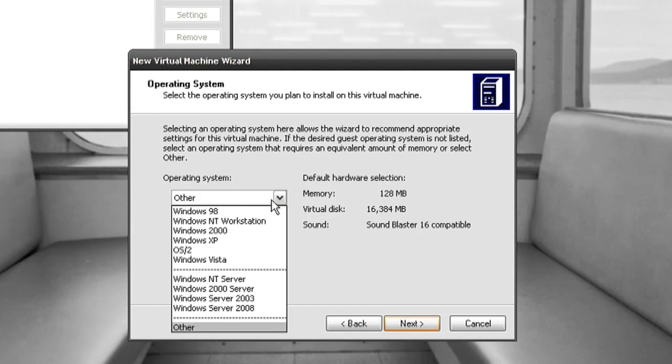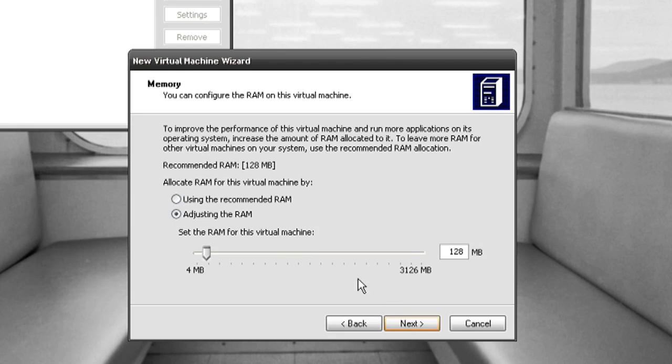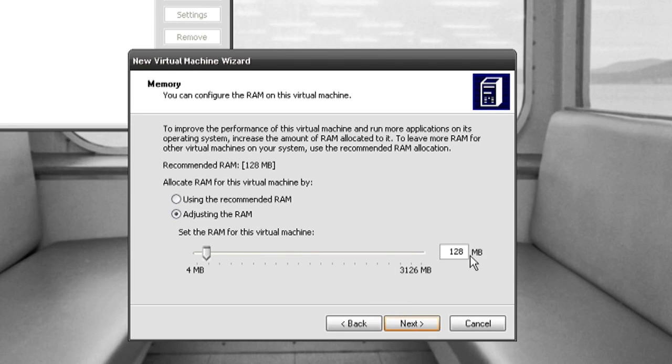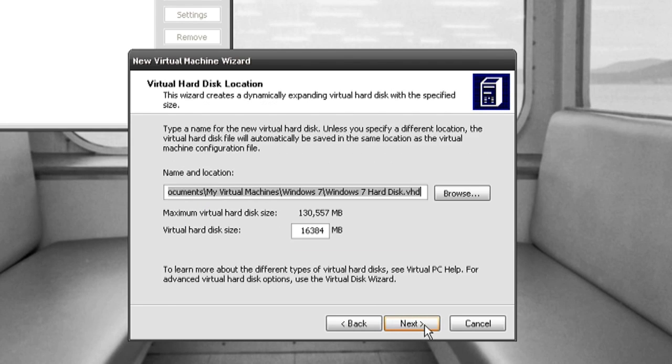For the operating system I'm just going to select others since Windows 7 isn't on there, and I'm going to change the RAM. Typically you want to put one gigabyte because that's minimum requirements but I just put 512.